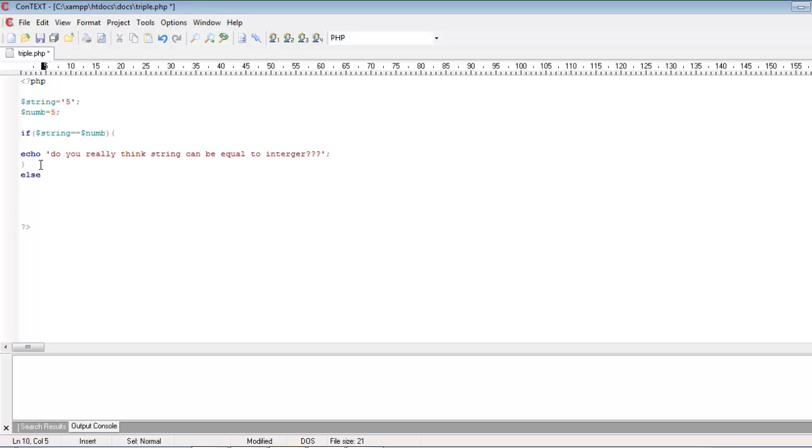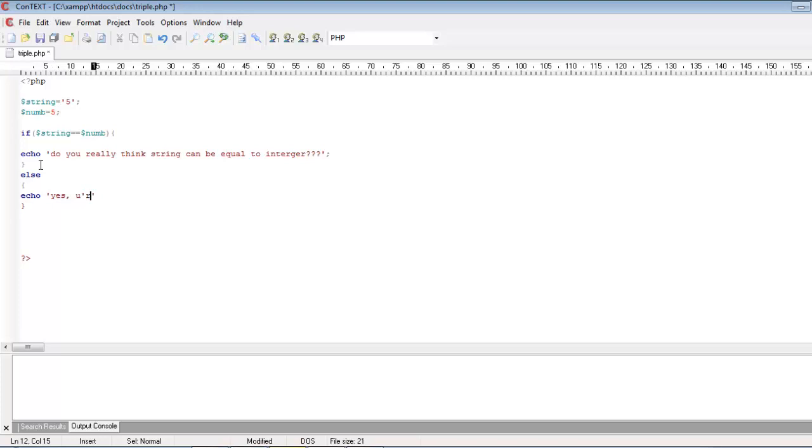Else, I want to echo telling yes, you are smart. Okay, I need to escape a character here. Okay, done.